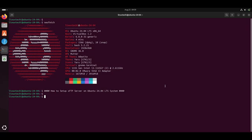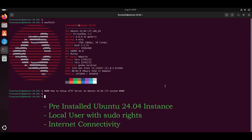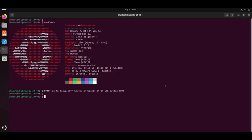In order to set up SFTP server, we need the following: Pre-installed Ubuntu 24.04 instance, a local user with sudo rights, and internet connectivity. Alright, let's jump into the actual steps.